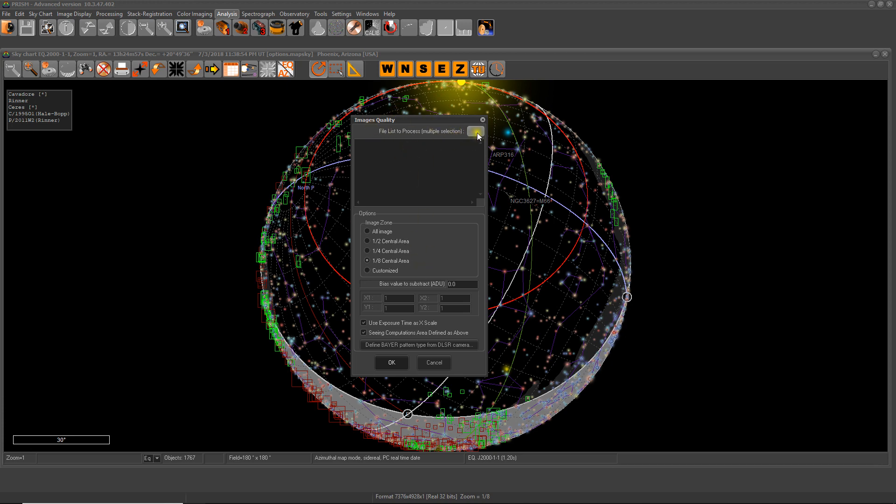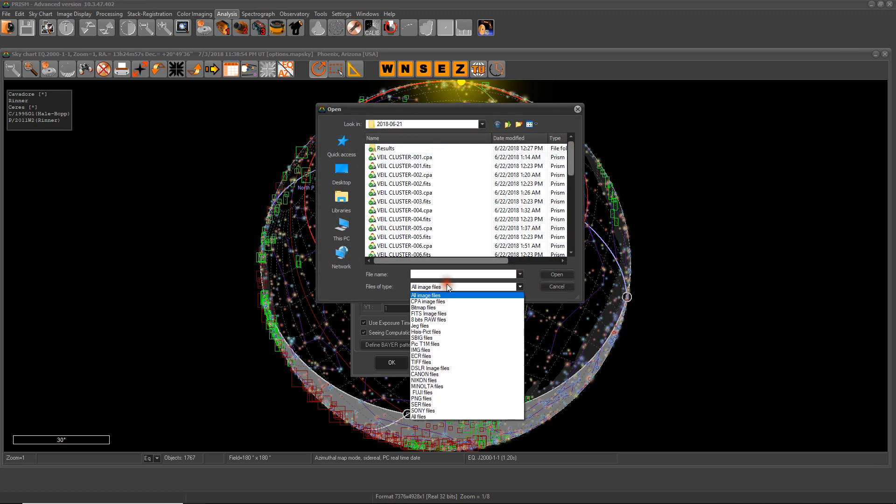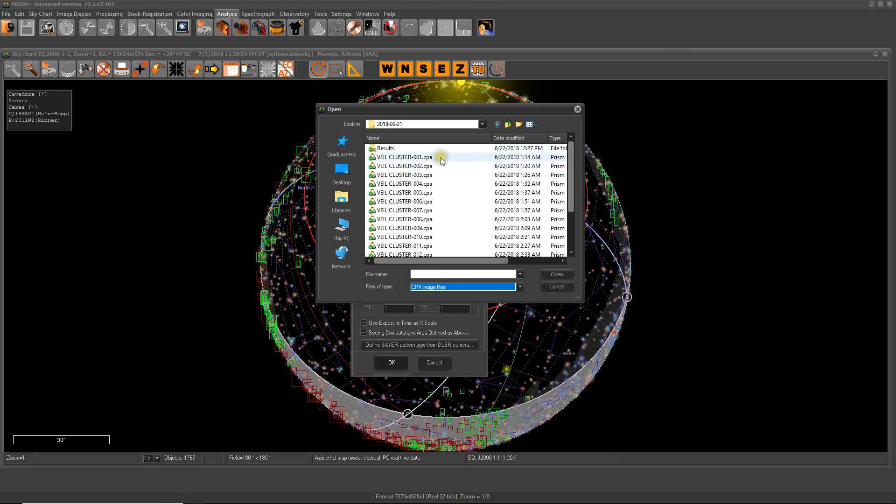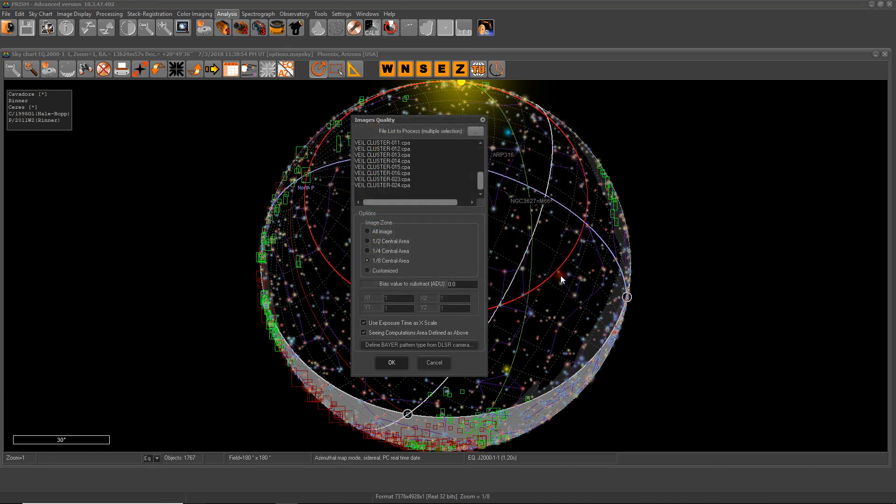Now this button up here selects images. So let's get some images here. I'm going to select my CPA files. Shift-click all the way to the bottom - that chooses all the files. Image zone, so this is where the calculation is going to happen. You can choose the entire image, which in this case is not advisable.